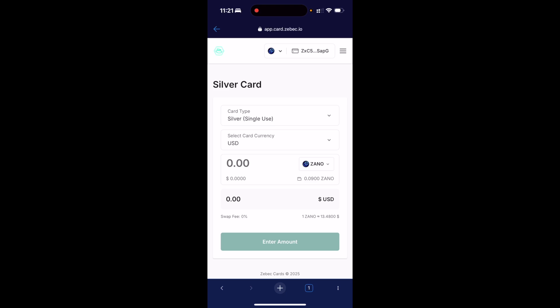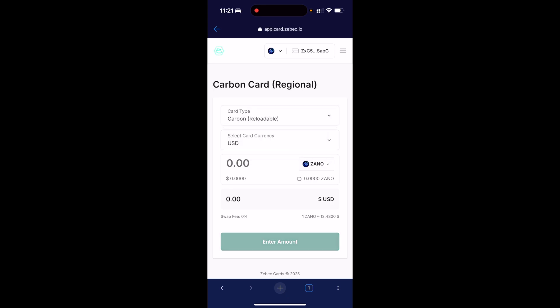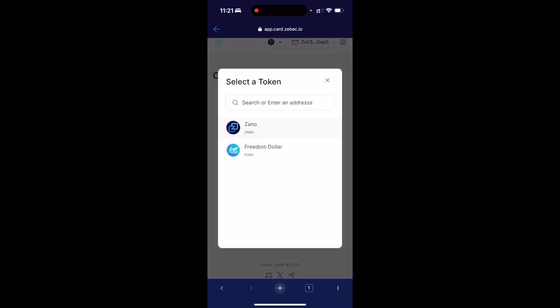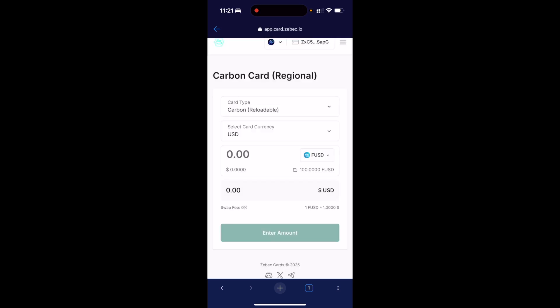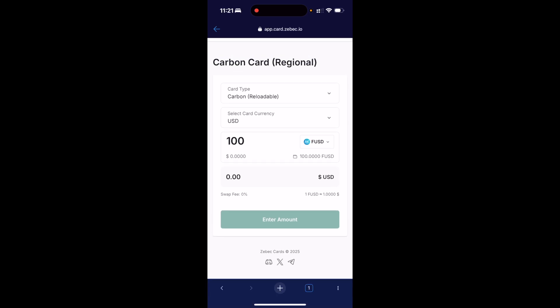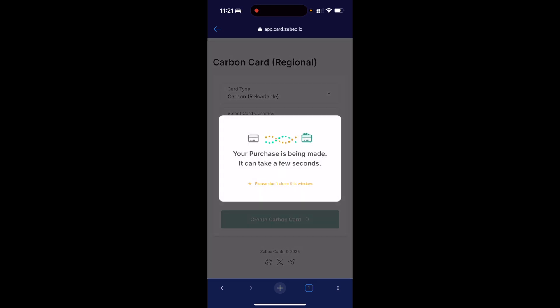Now I need to select the card type. Silver is a single-use card, which is perfect for a one-time purchase. A carbon card is basically a reloadable card, so I can use it multiple times, which is perfect for ongoing subscriptions and stuff like that. I'm going to go ahead and select carbon card. The currency is going to be in USD and I'm going to select Freedom Dollar from the drop-down. I'm going to select a $100 card. There's a 0% swap fee, which is fantastic.